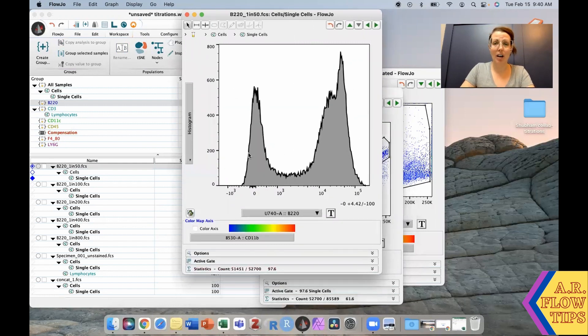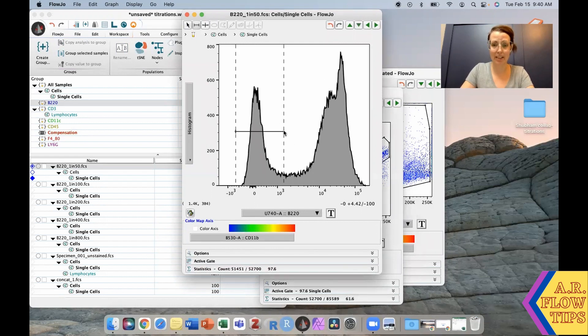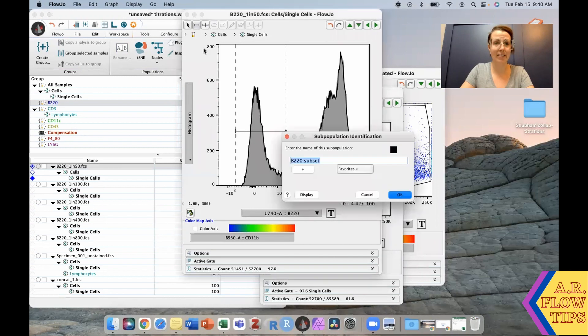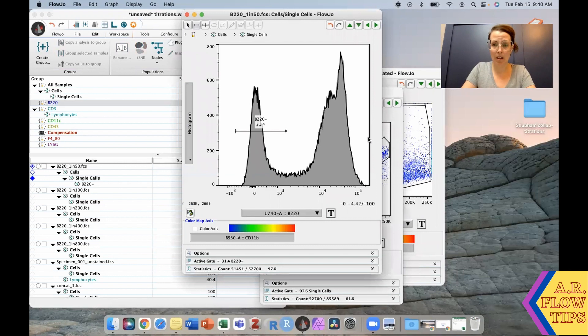On this plot here, you can see we have a well-defined negative and a well-defined positive. Let's get some gates over top of those. Our negative gate, B220 negative, and our positive gate.